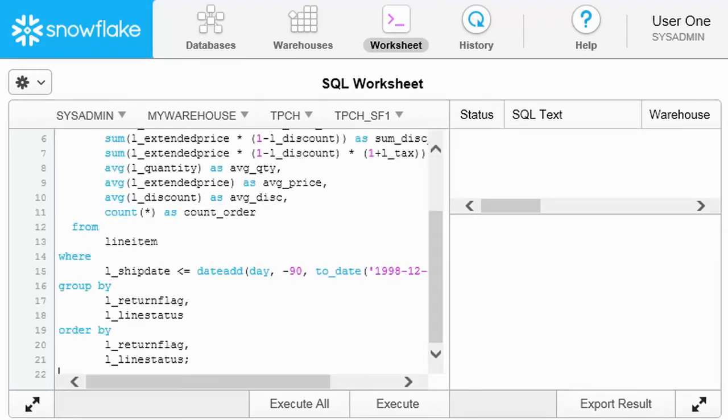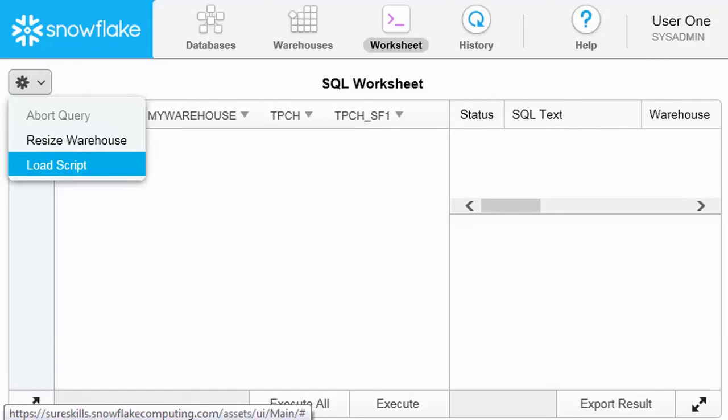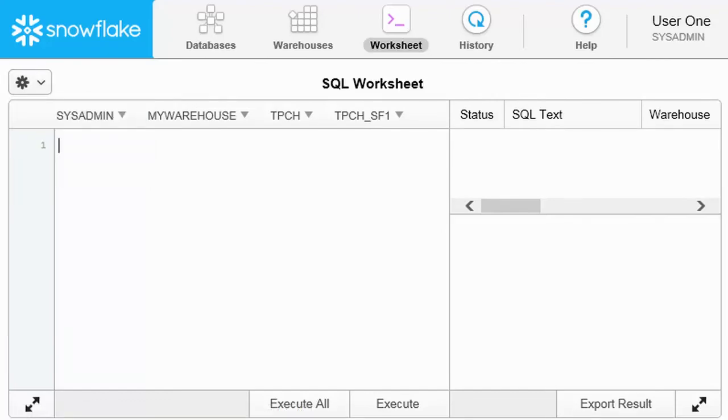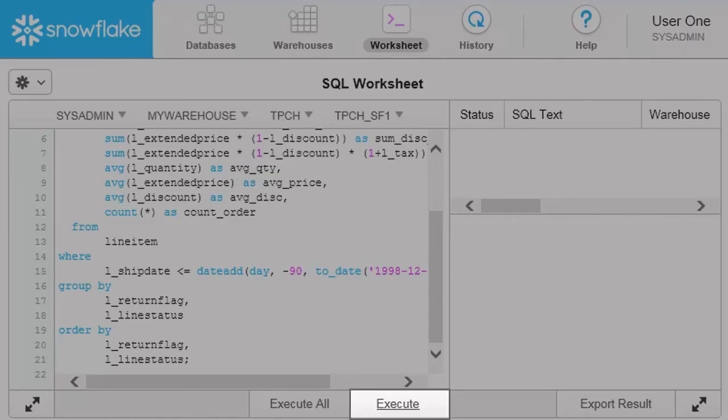You can now enter queries and other SQL commands or load a script file and use the current warehouse to execute them.